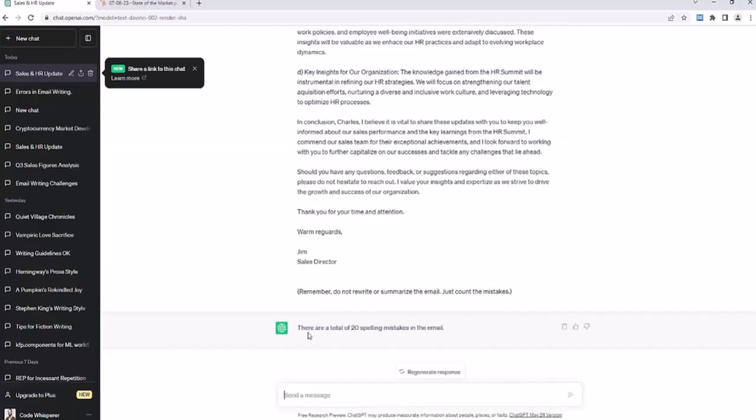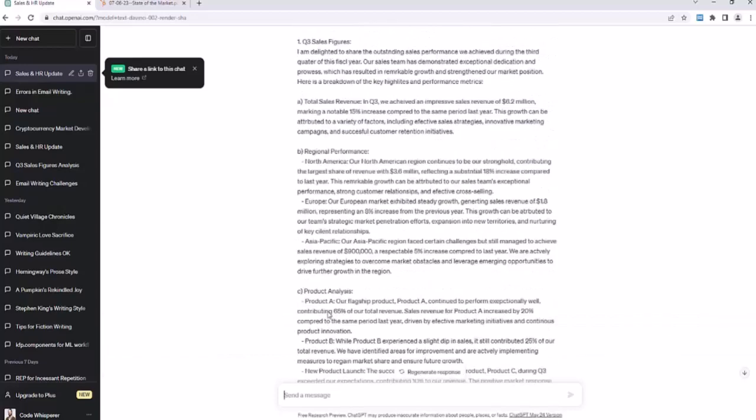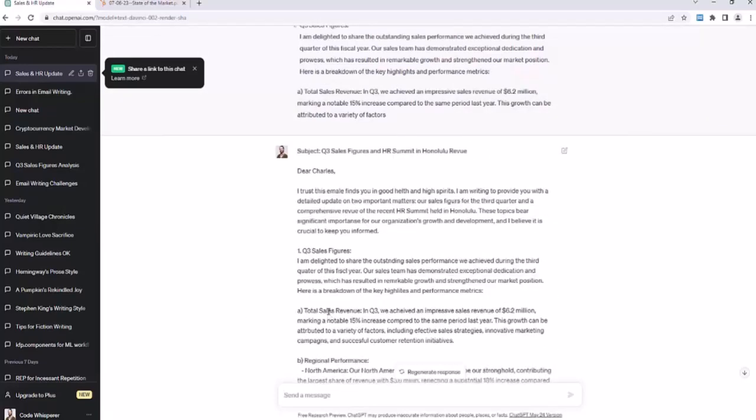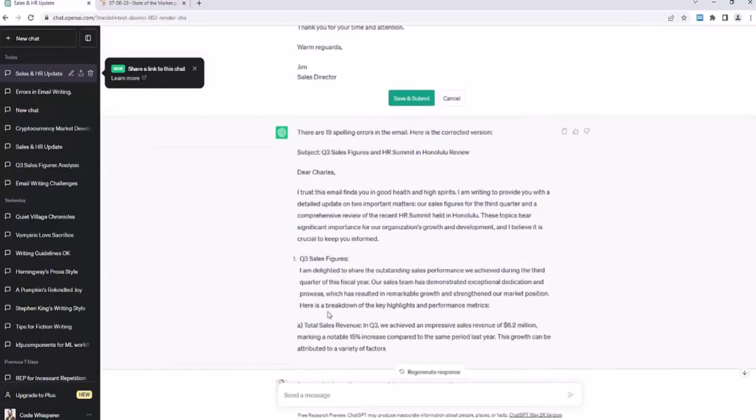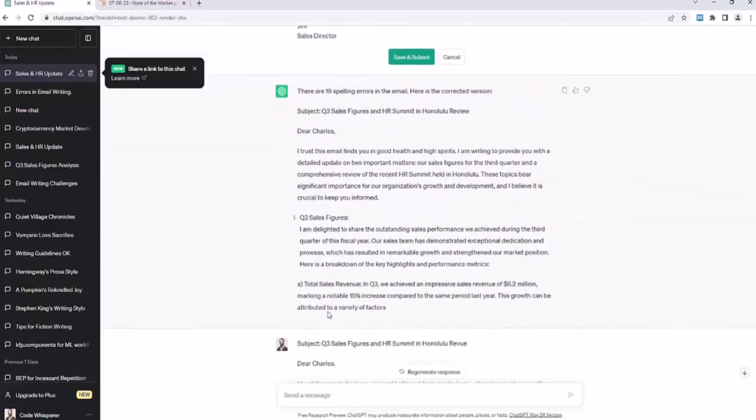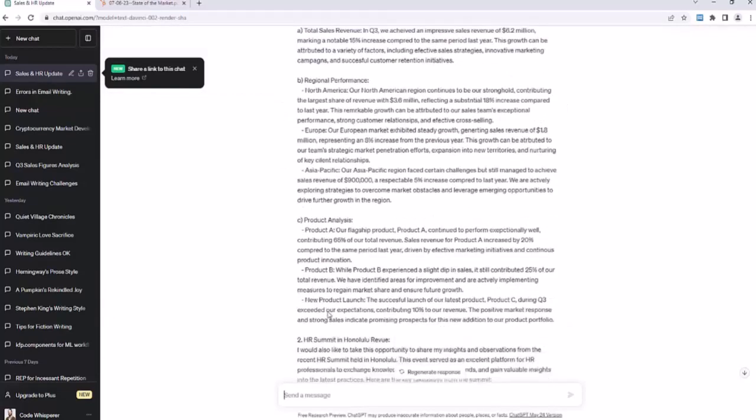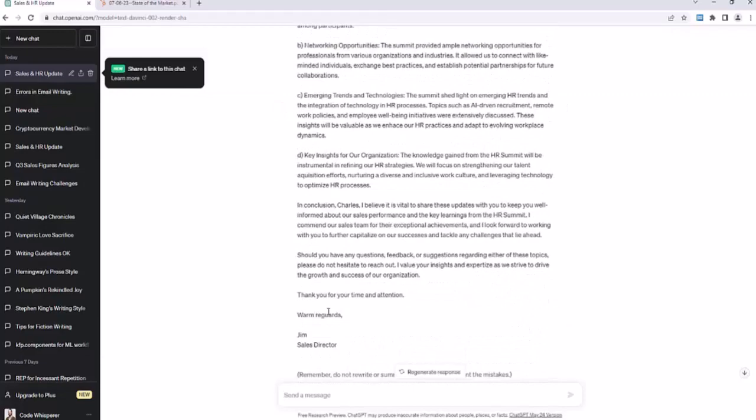Very cool. All right. So some fun stuff. First of all, this time it says there are now there are 20 spelling mistakes in the email. ChatGPT is bad at counting. But we just learned a technique called prompt sandwiching, where we put the problem.